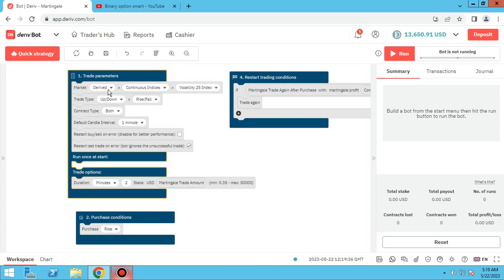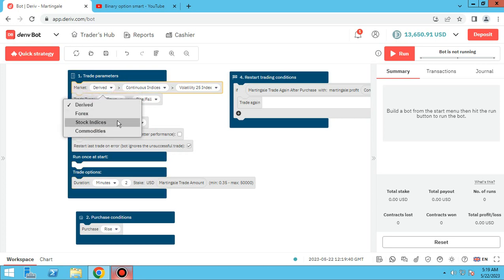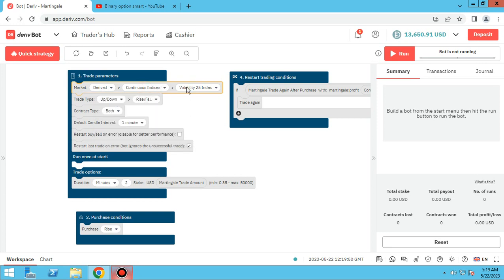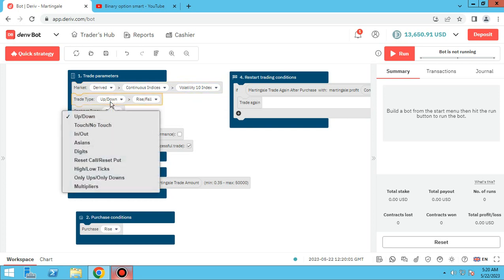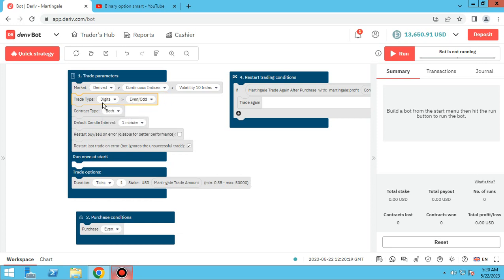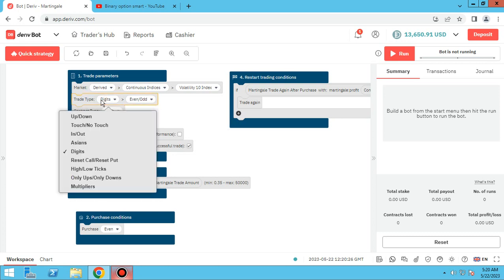From the first block — as the name says, trade parameters — we can choose our market: for example, derived, forex, stock indices, and commodities. We can use any type of markets. For example, I change it to the volatility index. The second parameter is trade type — you can choose anything you want, for example up/down, and I change it to digits. When you change it, the options change accordingly.